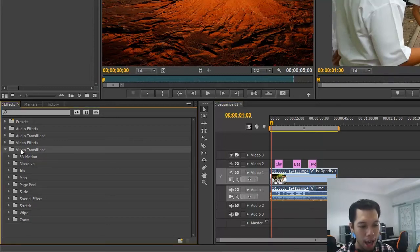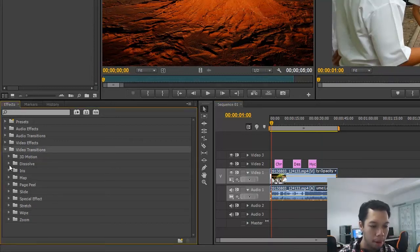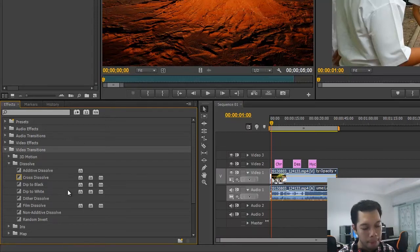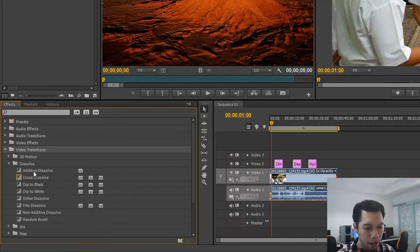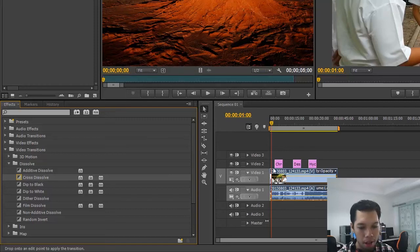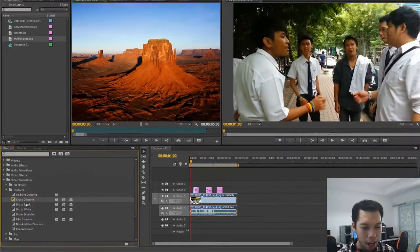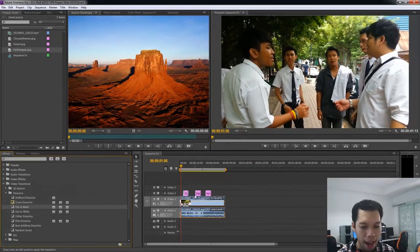Go to Video Transition and then Dissolve. The main transition I want to use is Cross Dissolve. Apply the Cross Dissolve — it will create a dissolve effect between the clips. This is how the Dissolve transition works between two video clips.